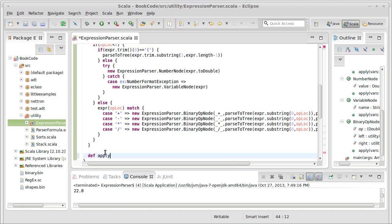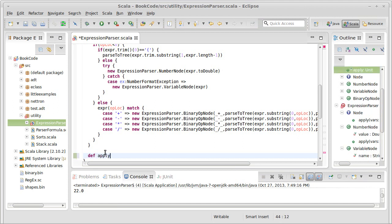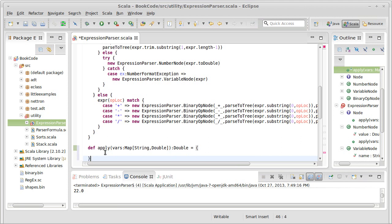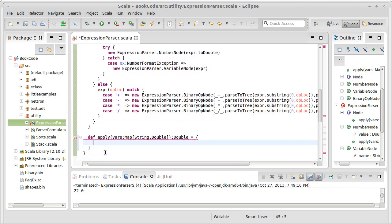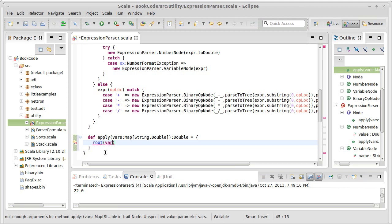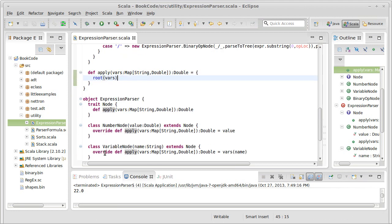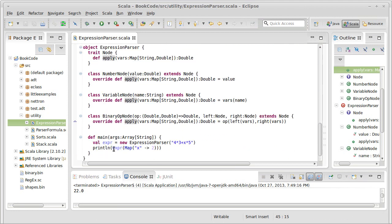Def apply, it's going to take vars, which is a map of string to double. This returns a double. And the way we write apply is fairly simple: root applied to vars. That's all we need to do. And now this code is happy and we can run it.